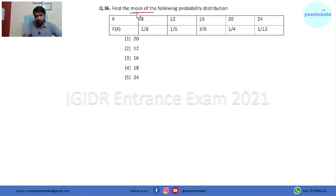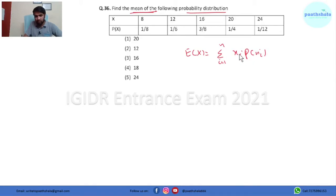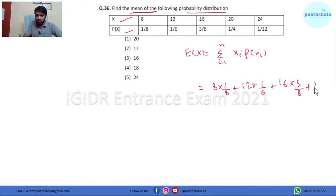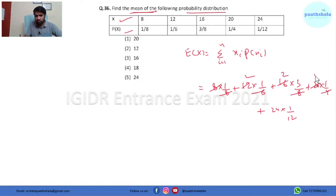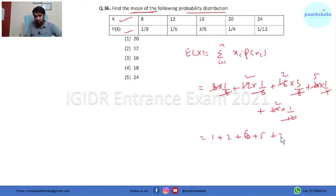In question 36 we have to find the mean of a probability distribution. The mean E(X) = Σ xᵢ·p(xᵢ). This comes out to be 8×(1/8) + 12×(1/6) + 16×(3/8) + 20×(1/4) + 24×(1/12), which simplifies to 1 + 2 + 6 + 5 + 2 = 16. So the answer is 16.